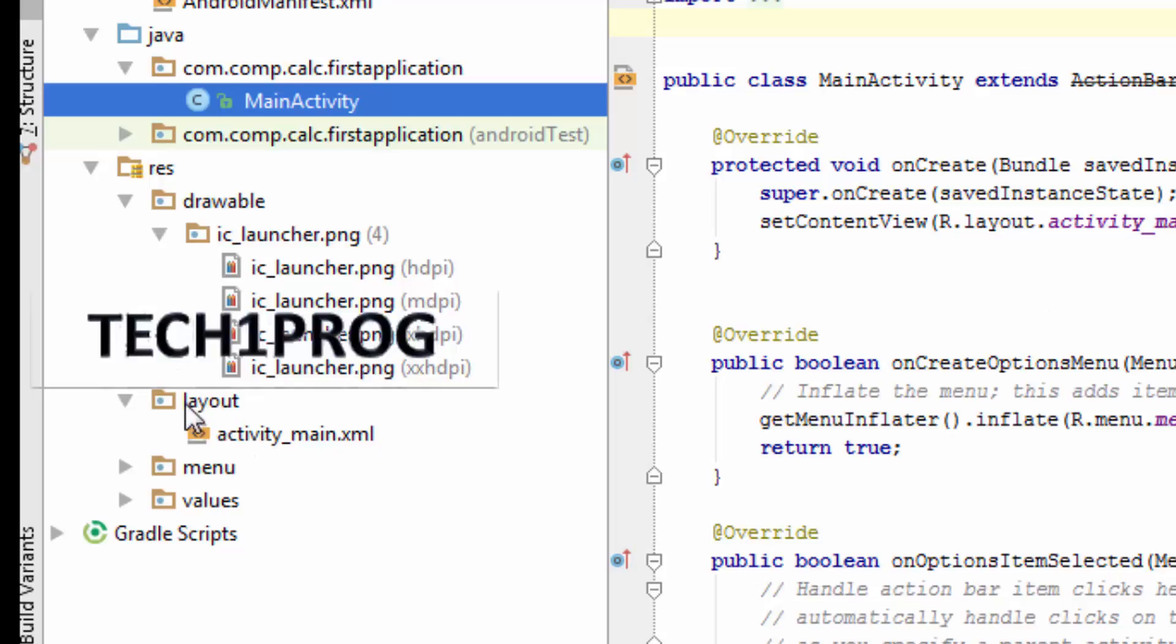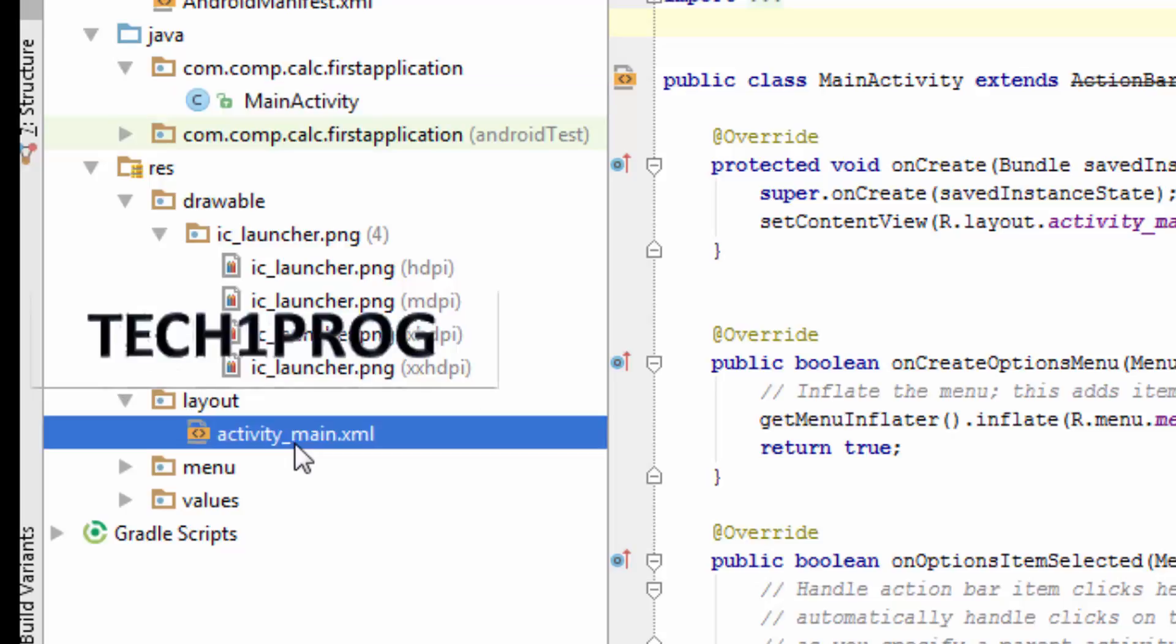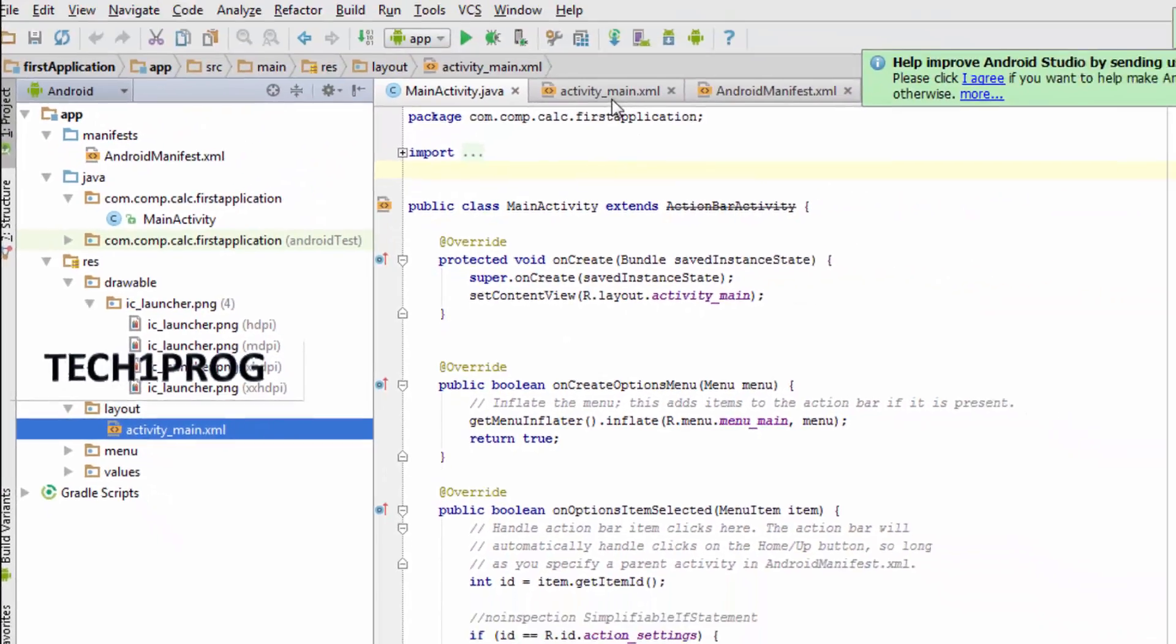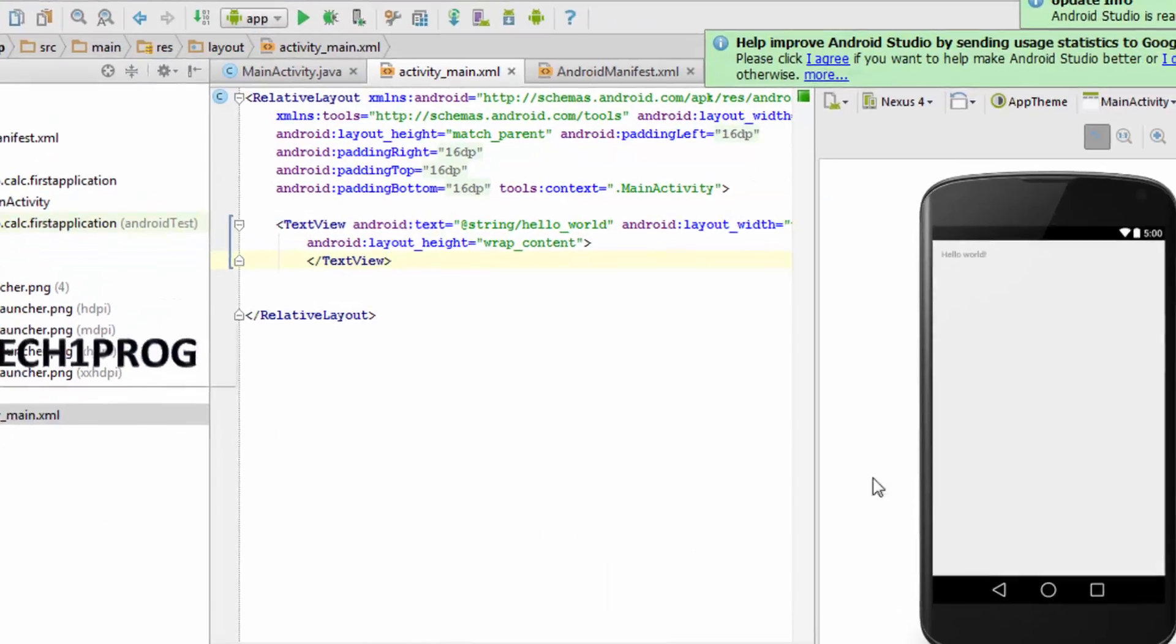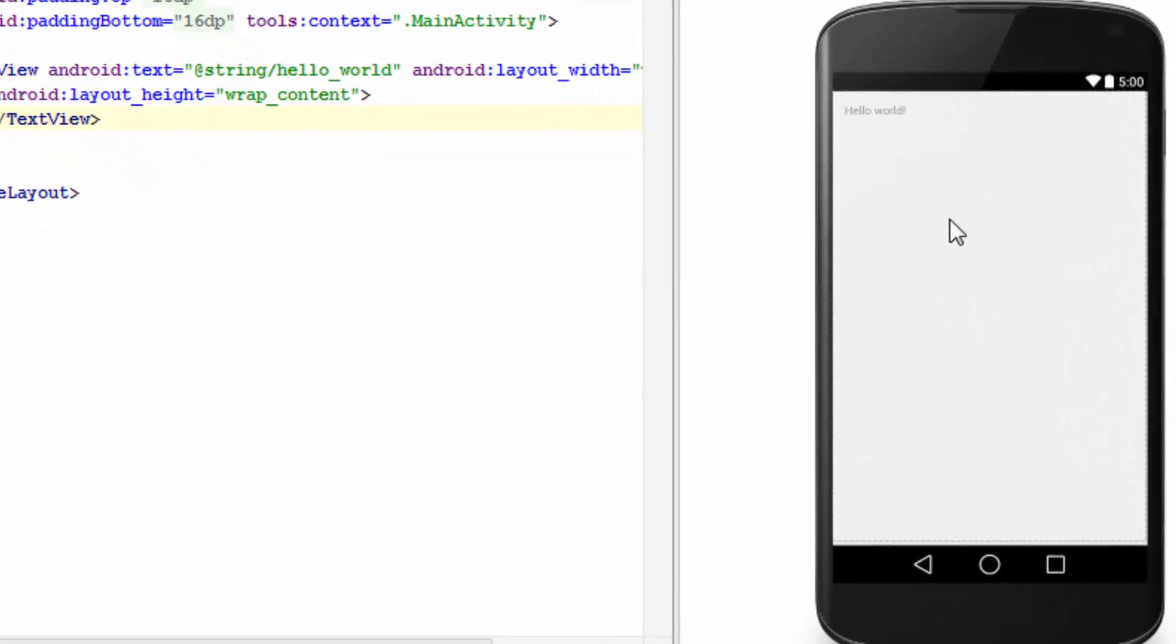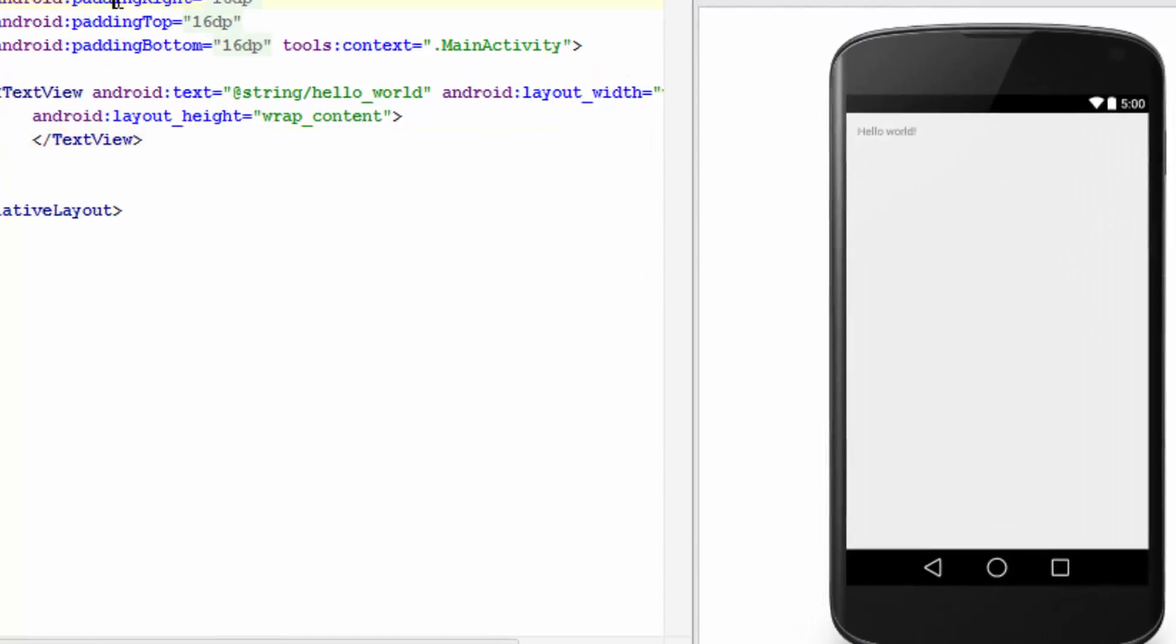And the third folder comes our layout folder. Here the screen you can see is what you will be seeing when you open an application. The designing part will be done in this layout.